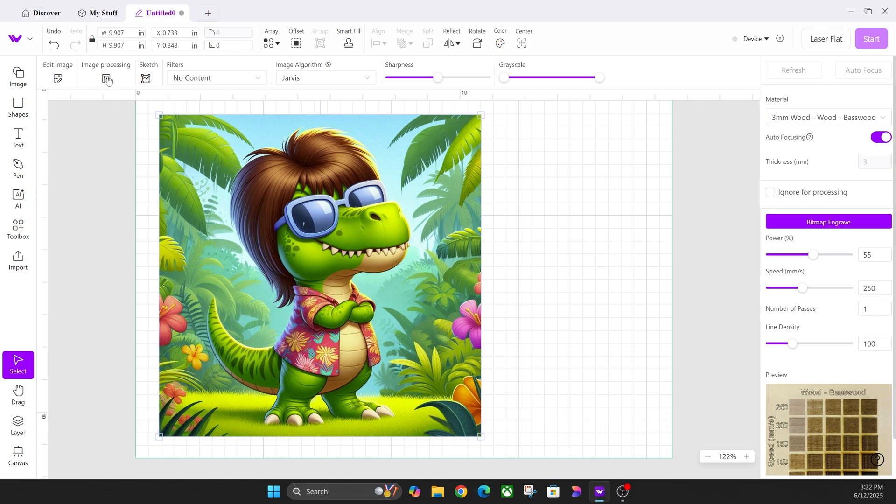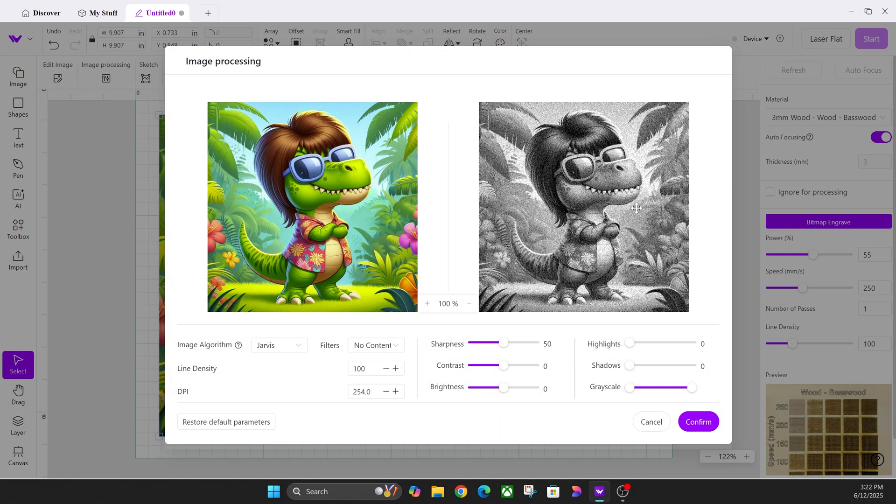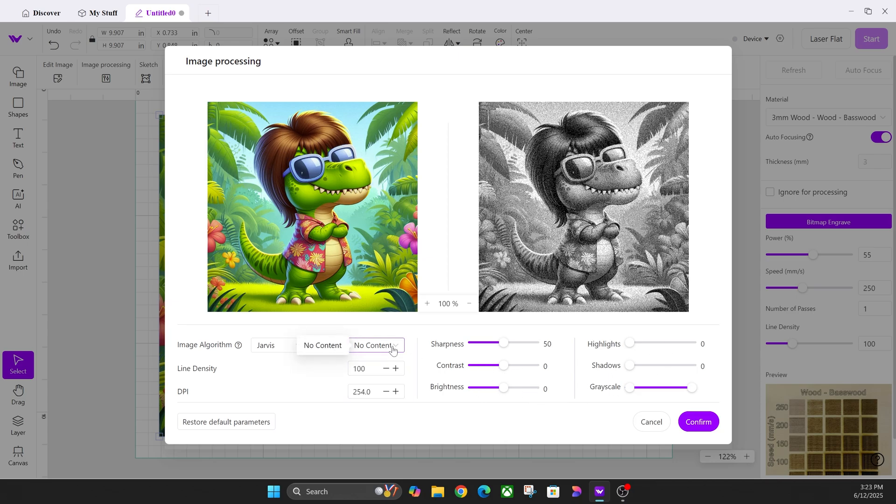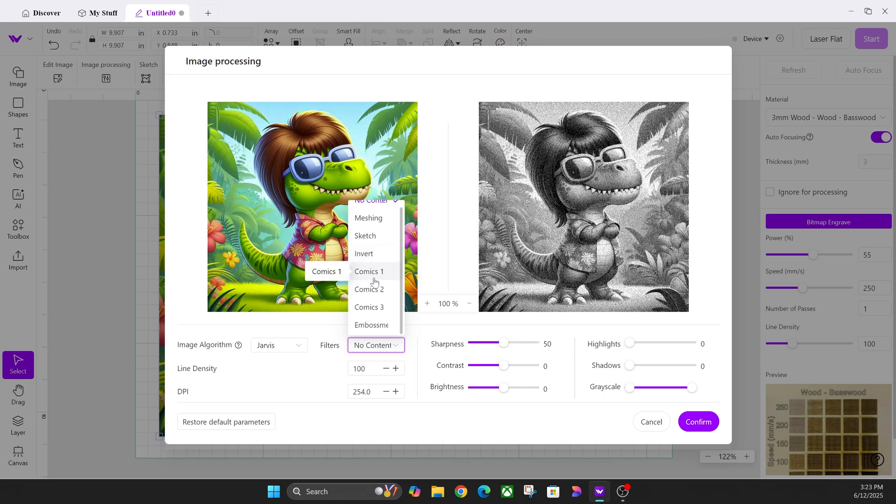This is so you can do different styles of engraving. By default it's on Jarvis, which has this pixelated look. You can change sharpness, contrast, brightness, and then you have filters here. You have different filters that you can select and you can do this on the next screen as well.